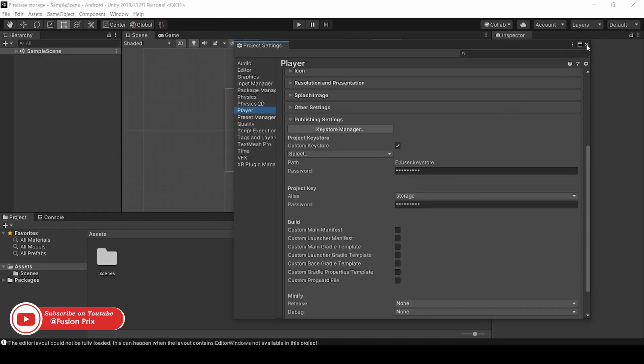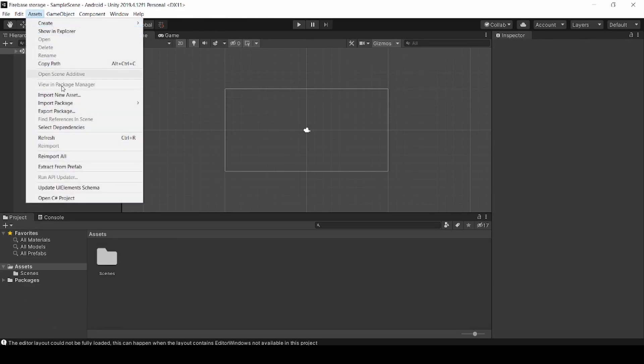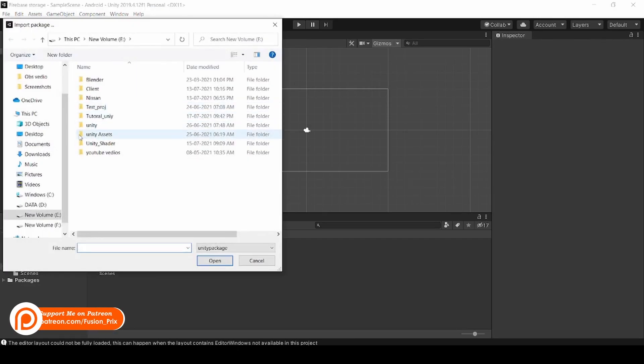Now we need to import a package for Firebase Storage. So click on Assets, Import Packages, Custom Packages.